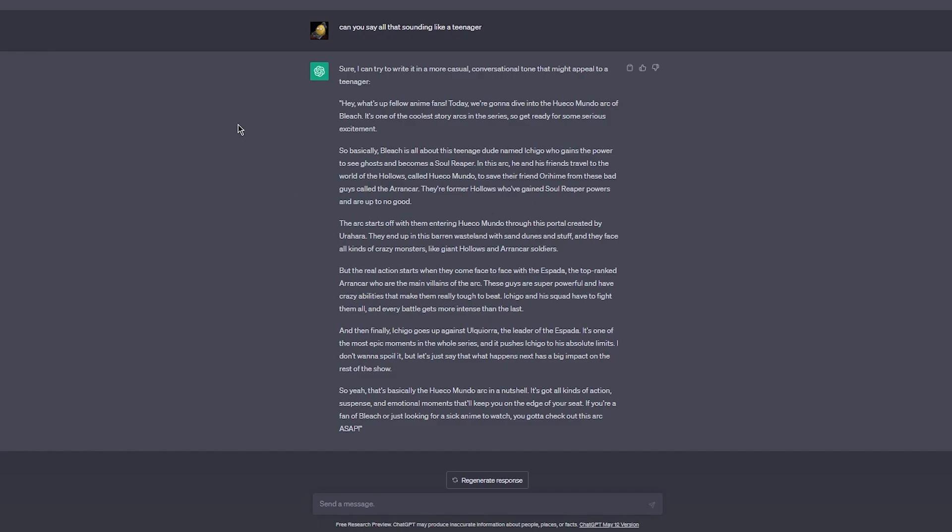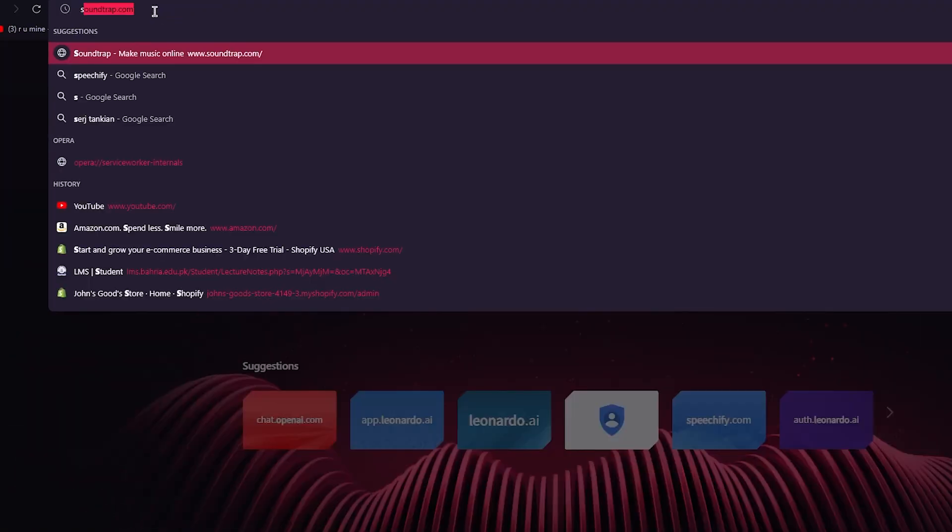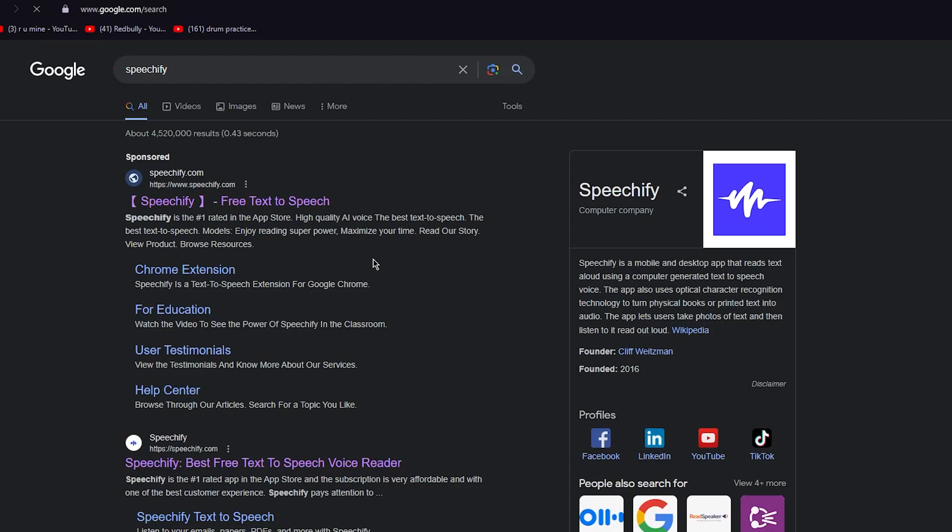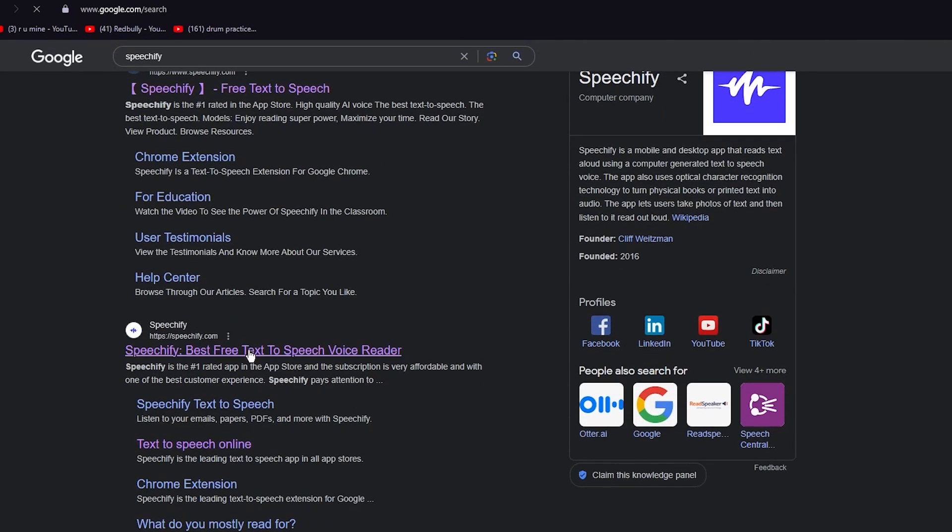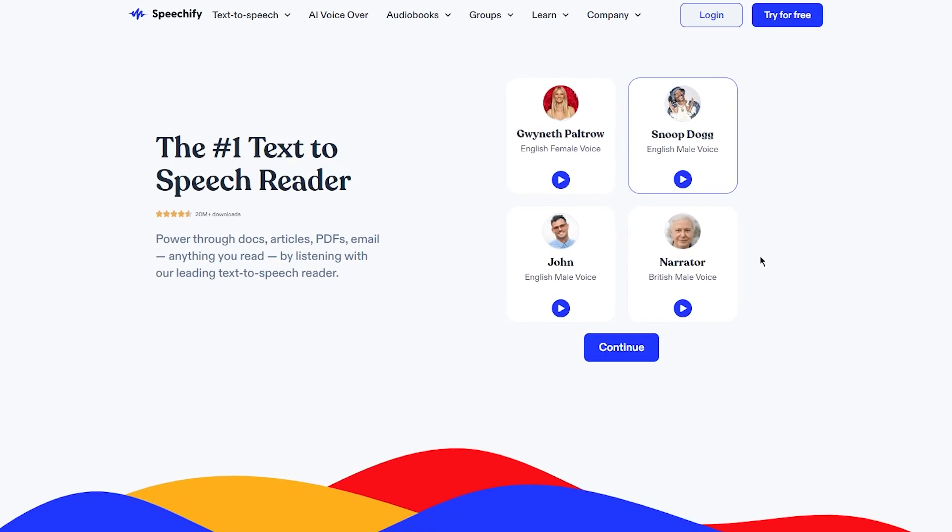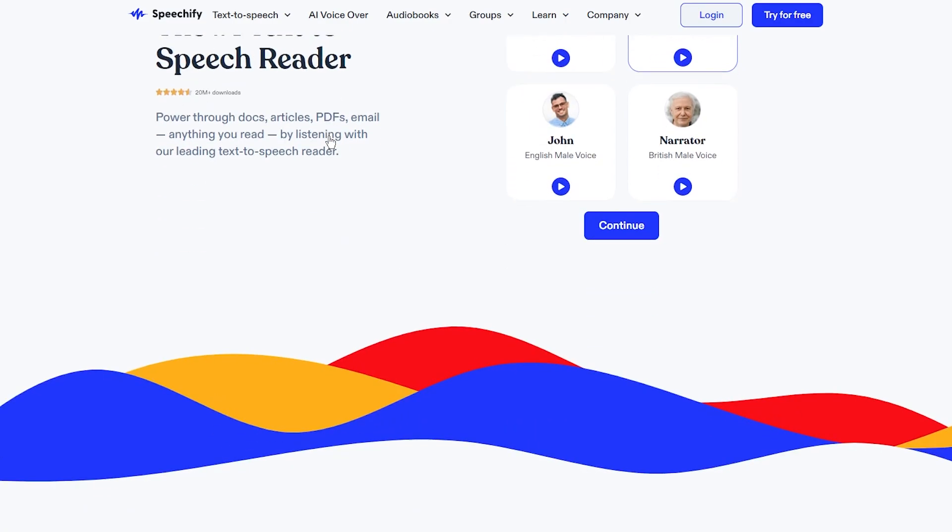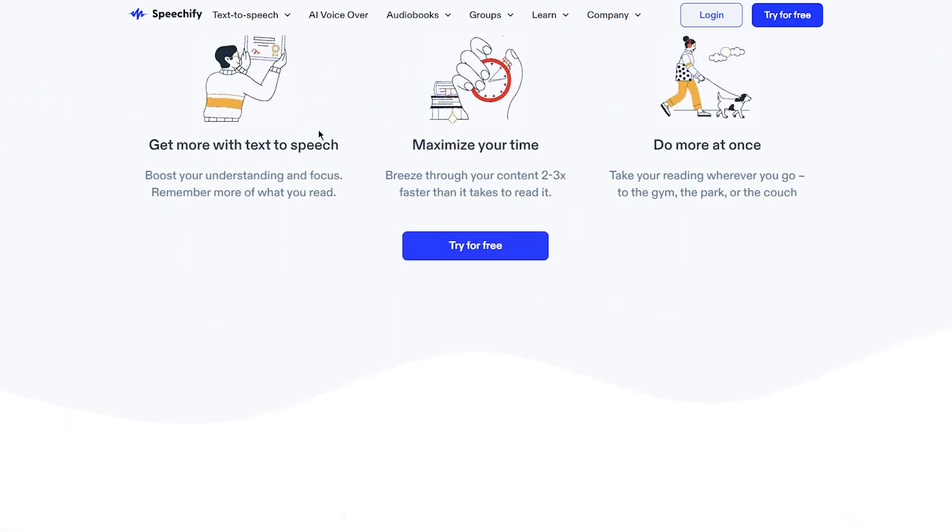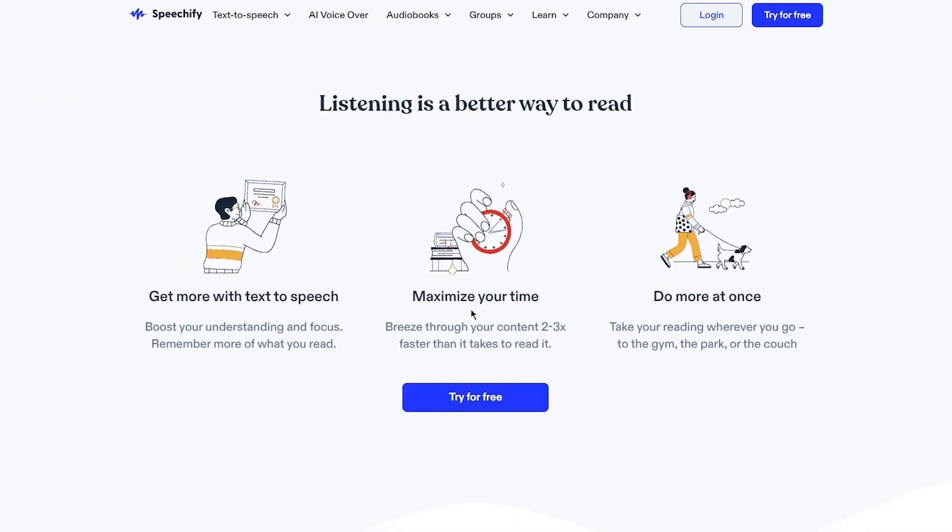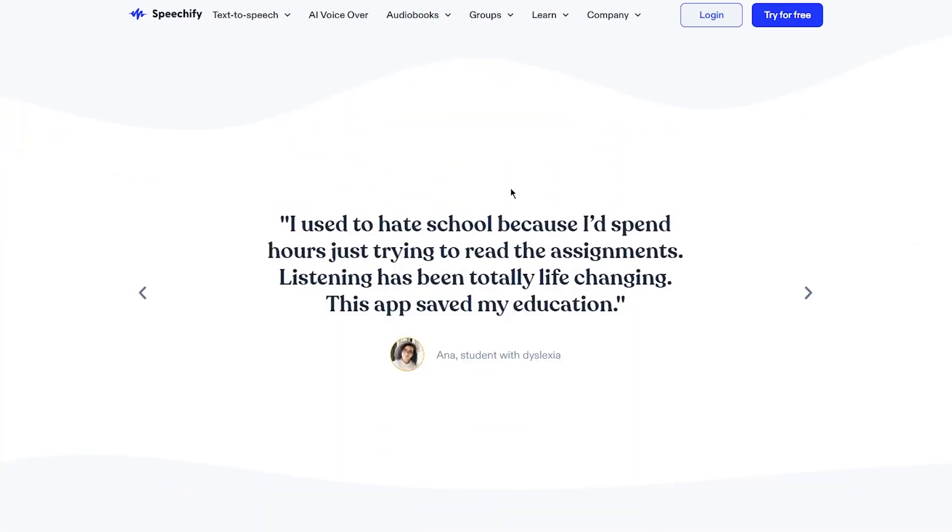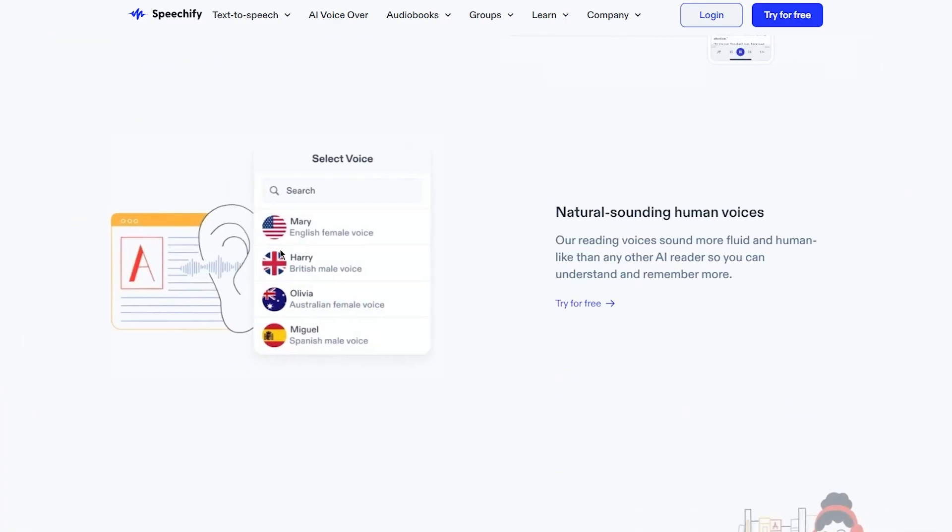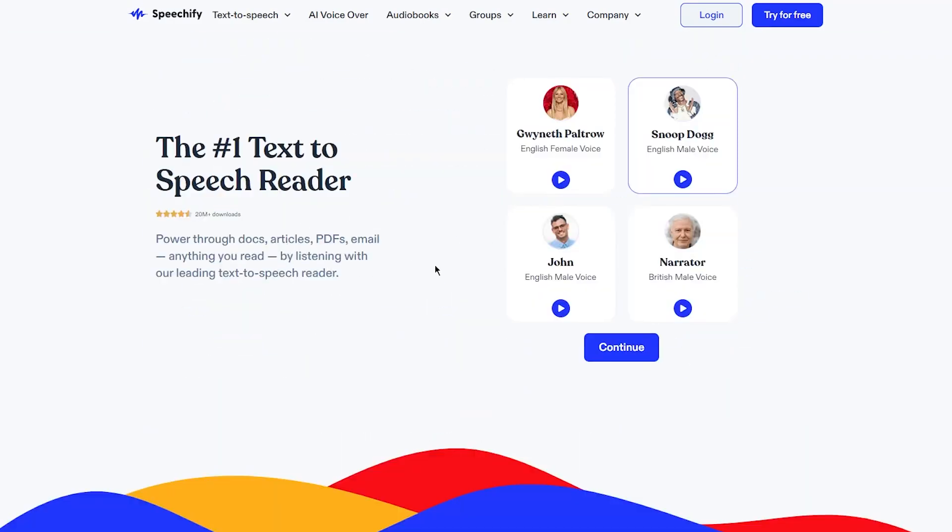You're probably wondering how is that possible, so much text. Let me show you. You're going to go in a new tab and write Speechify. Speechify is basically a free text-to-speech voice recorder. Once you come to Speechify you can see all these prompts that Speechify brings you - pretty user friendly. Number one text-to-speech reader, power through docs, articles, get more done with text-to-speech, maximize your time, do more at once.